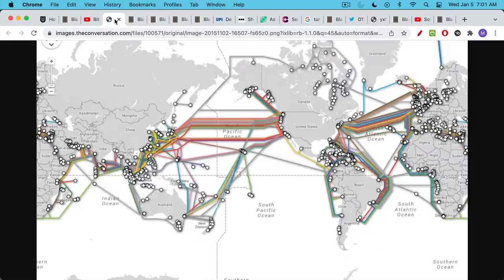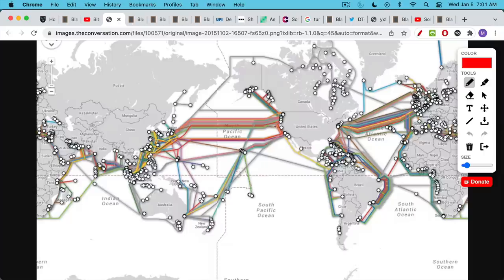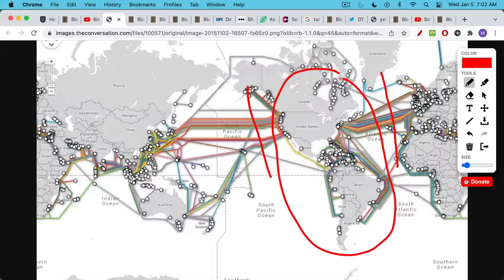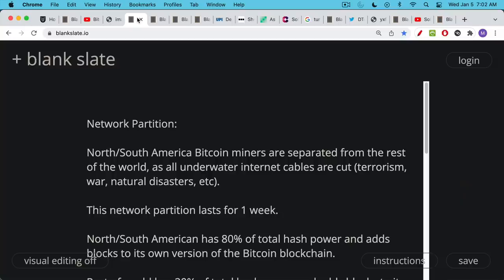The basic setup was we have all these undersea internet cables that connect the various continents, and we wanted to talk about what would happen if all these cables were severed between North and South America and the rest of the world. So you essentially created an island of North America, Central America and South America, and all the Bitcoin miners did their own thing on this island while all the Bitcoin miners elsewhere did their own thing.